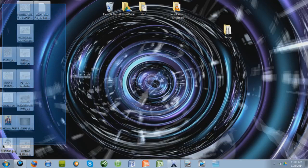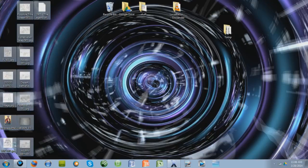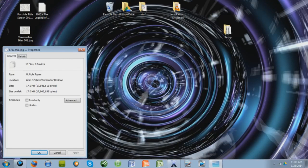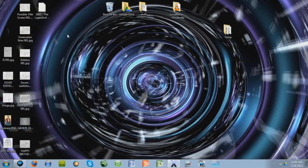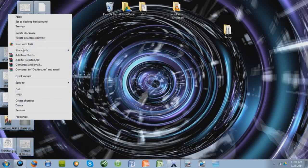Because if you highlight them all, right-click, go to Properties, you can see that it's 17 megabytes, which isn't that much.